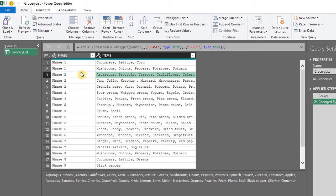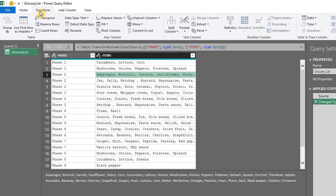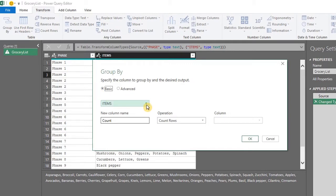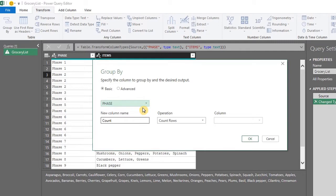So go to the transform tab and click on group by. Here you have to specify the column to group by and the desired output. The active column will automatically be displayed here, but you can select the column you want to group from the drop down list. So we group by phase.